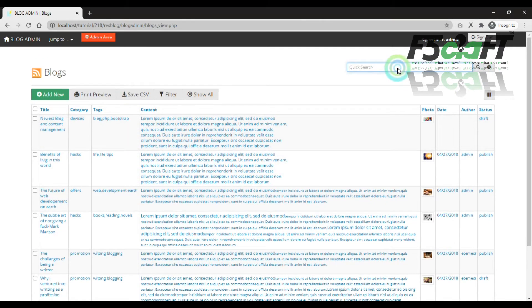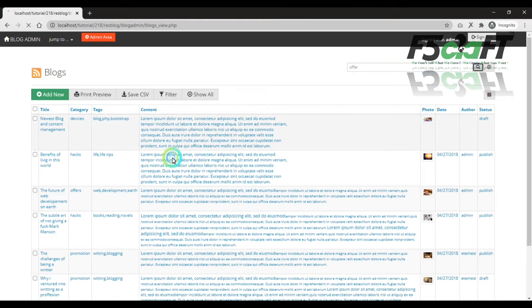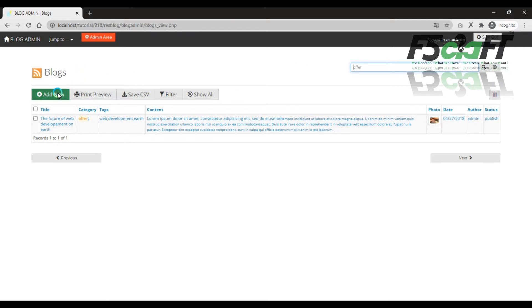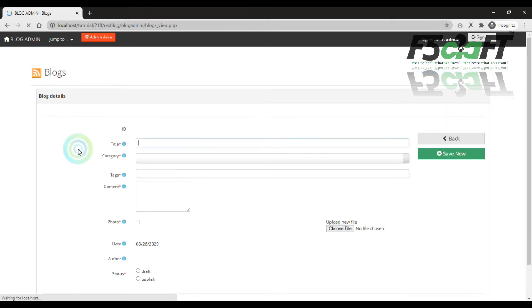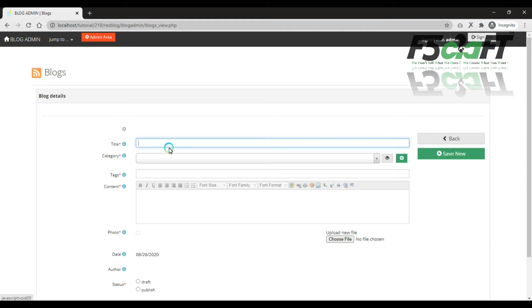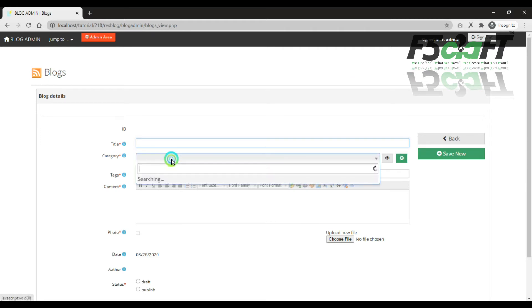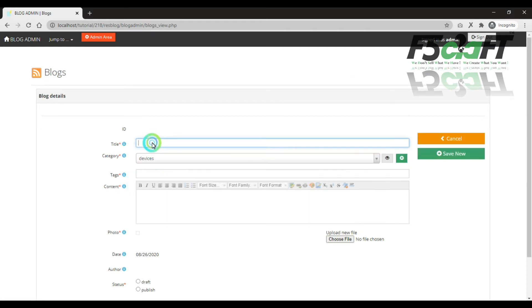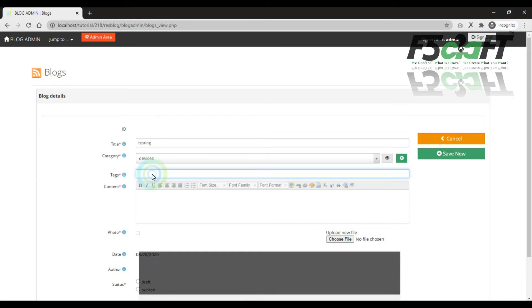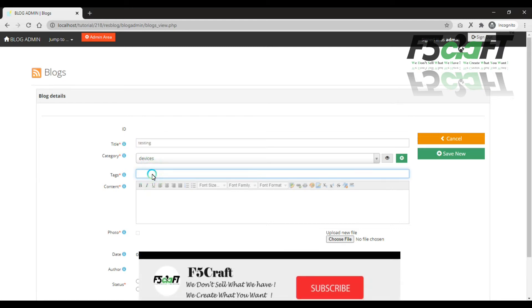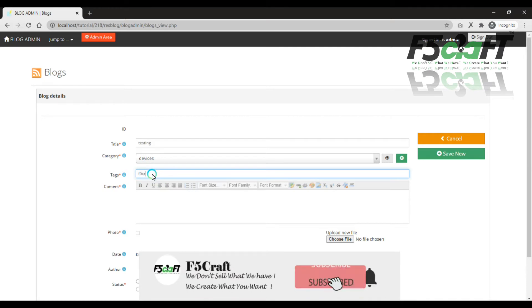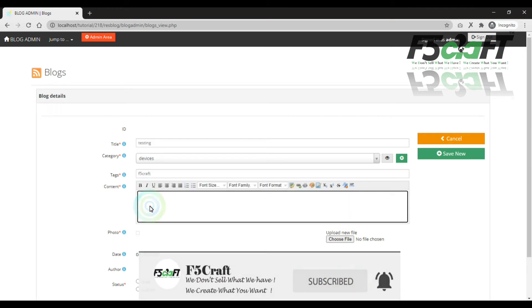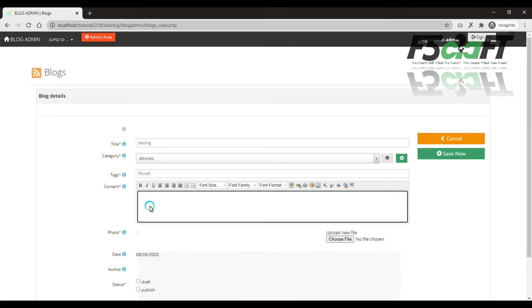We will search out. We will search for details. We will add. Device. Testing. Tags. FiCraft. What is the name of the blog? Form I am not a problem.